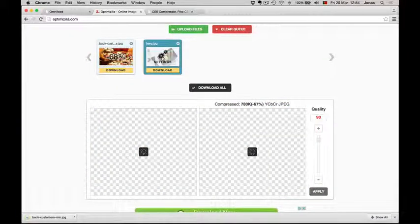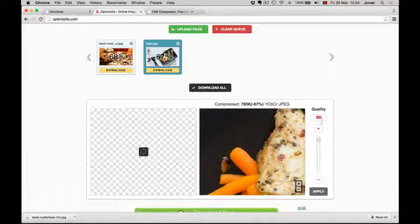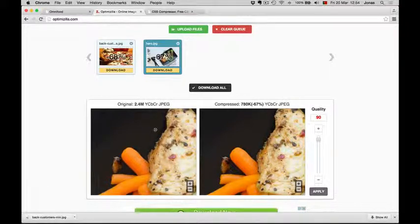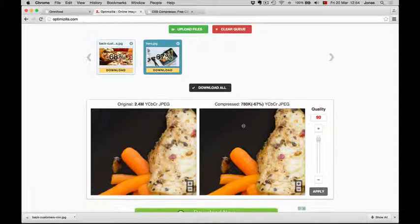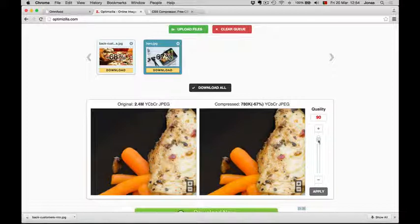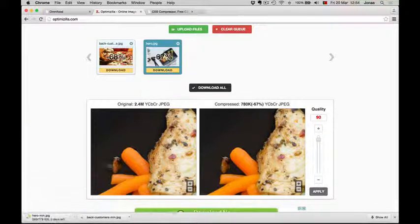Now the same thing with this one. You see that with a quality of 90%, this image is almost as good as this one. We reduce from 2.4 mega to 780 kilobyte. In this case, this image is very important - this is our header image. I don't want to reduce the quality more than this, so I will just say okay, that's alright for me. And then hit download here as well.